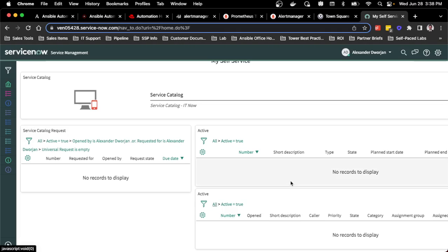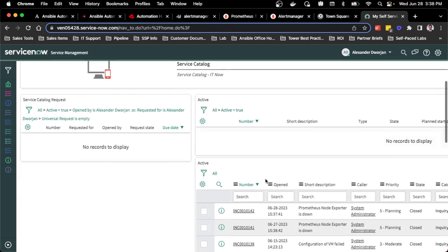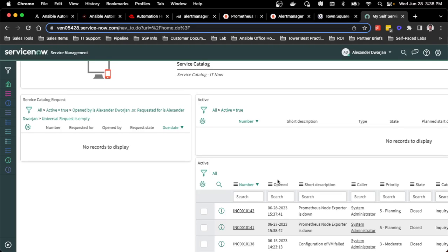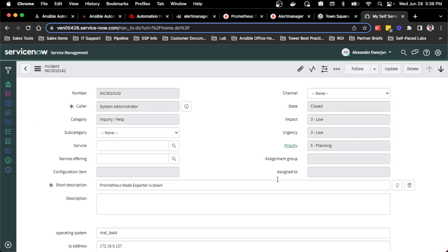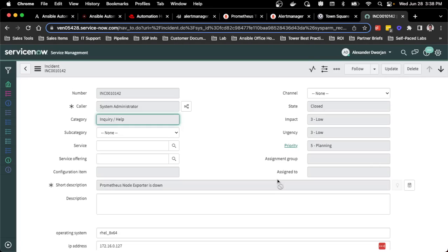In ServiceNow, if I go to all, I can see that incident number. Conveniently, the entire process was automated from detection to actually initiating the automation to creating the ticket to the resolution to updating and closing out the ticket.